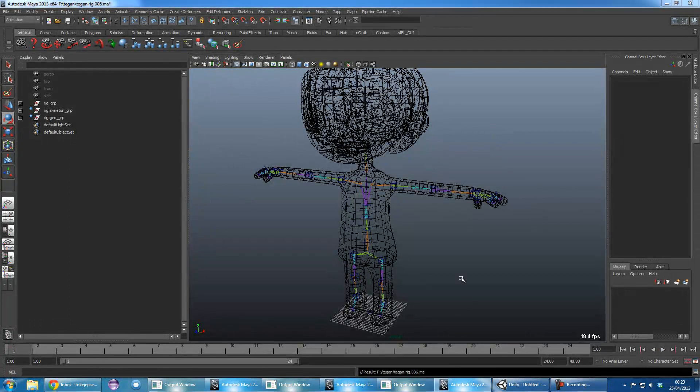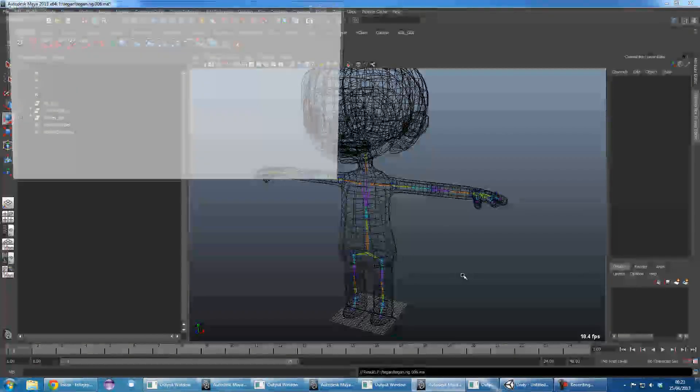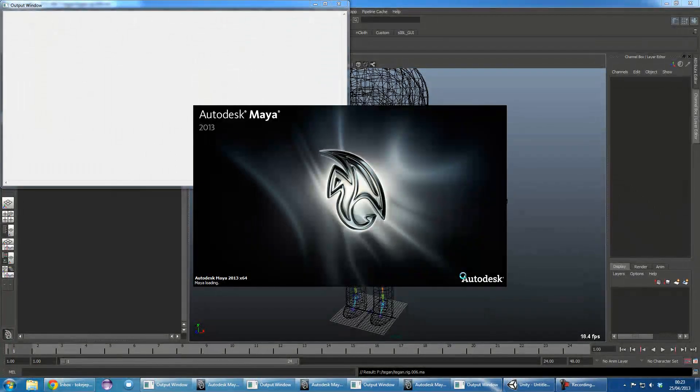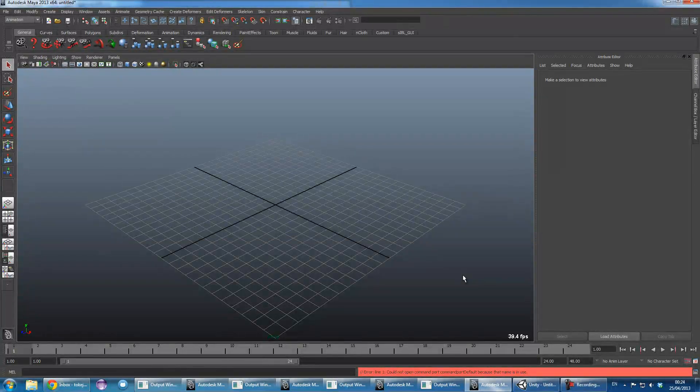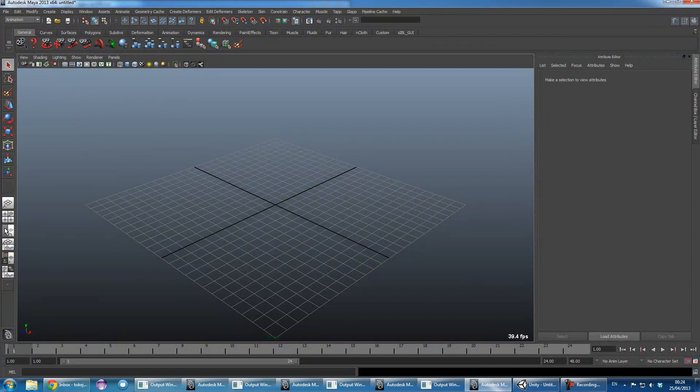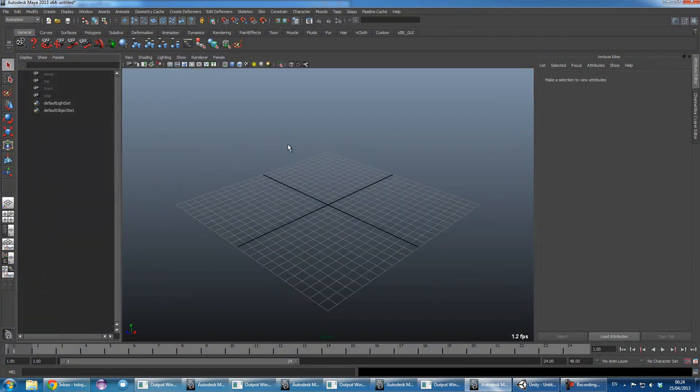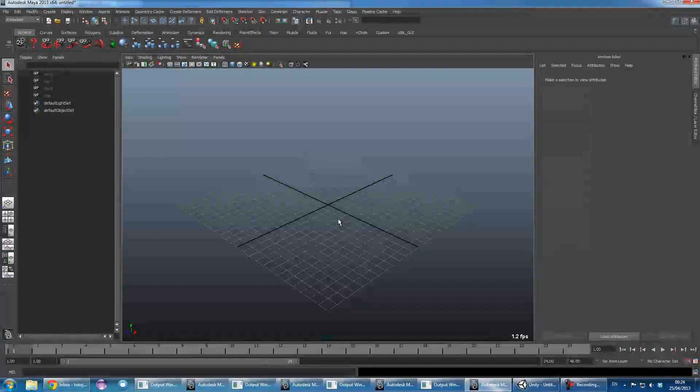And then we want to open up a new Maya session, and this is where you store the animation. So this is where the animator would work.